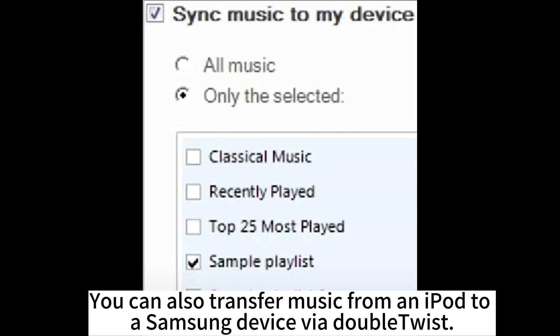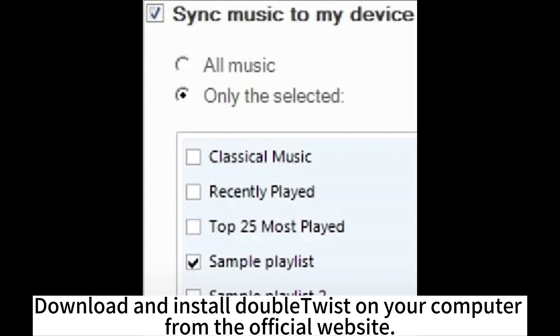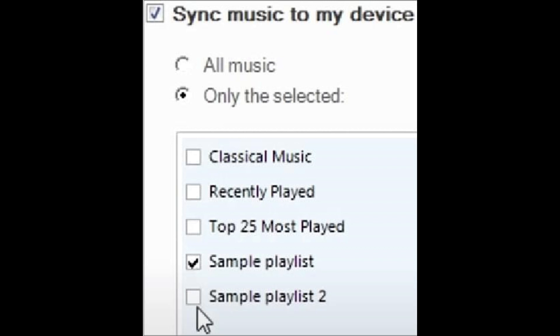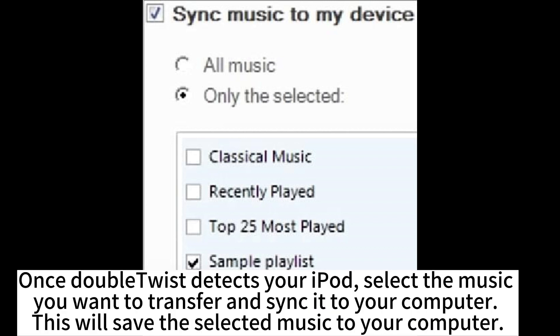You can also transfer music from an iPod to a Samsung device via DoubleTwist. Download and install DoubleTwist on your computer from the official website. Connect your iPod to your computer using a USB cable and launch DoubleTwist. Once DoubleTwist detects your iPod, select the music you want to transfer and sync it to your computer.